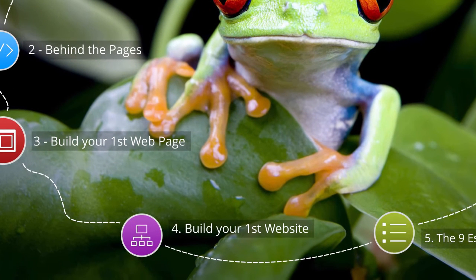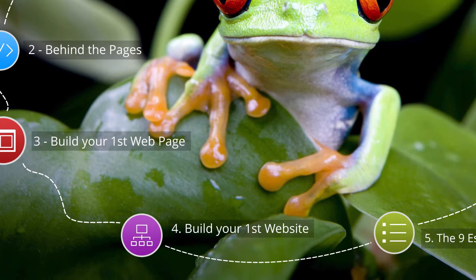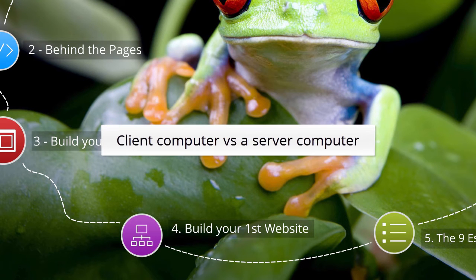In this lesson, we're going to take a bit of a break from code and talk about the client computer and the server computer.